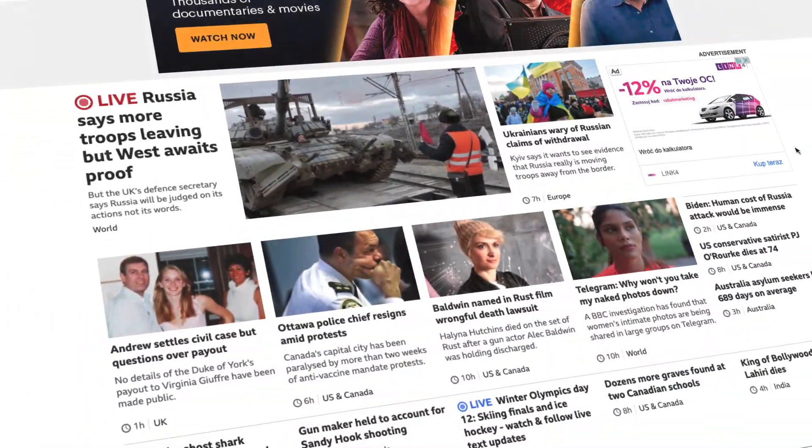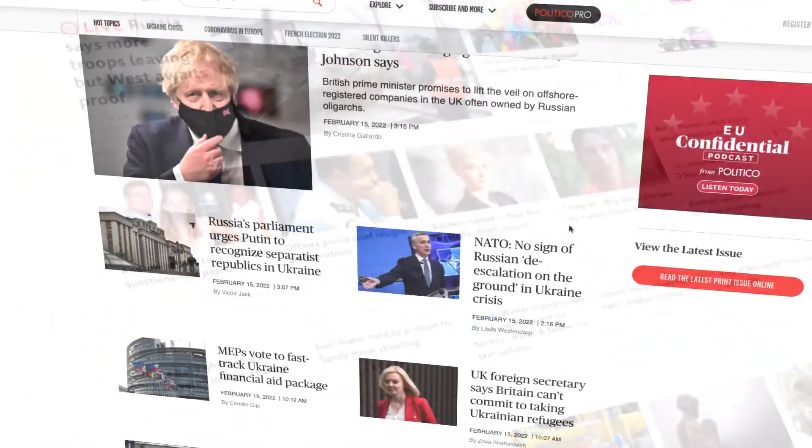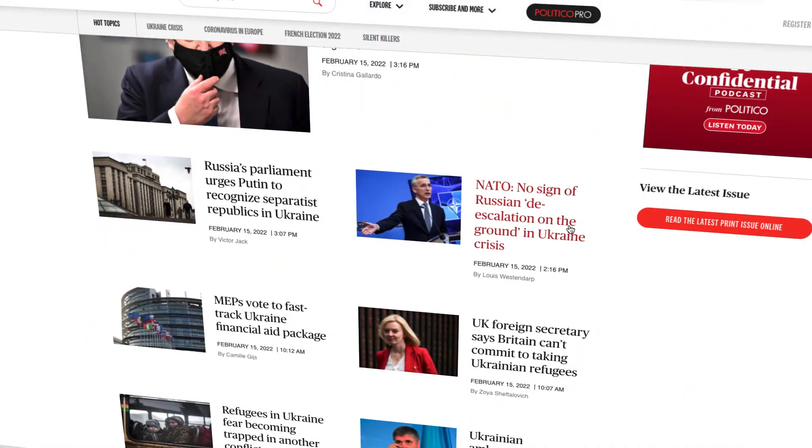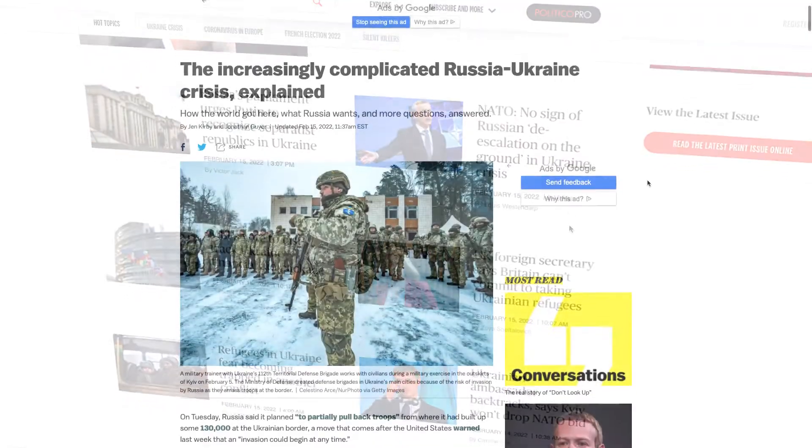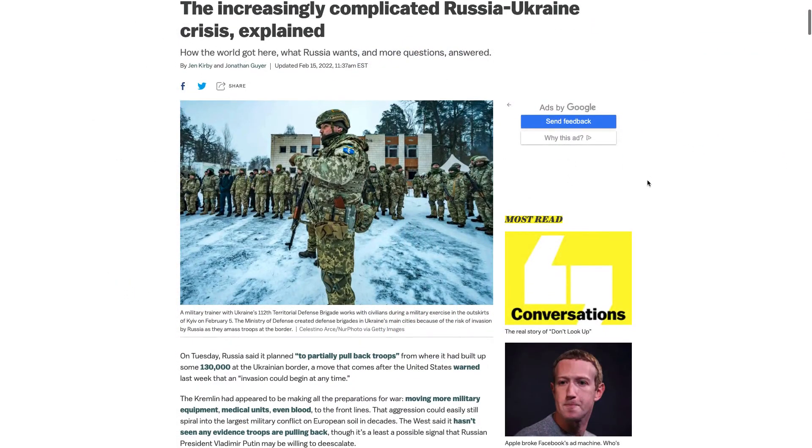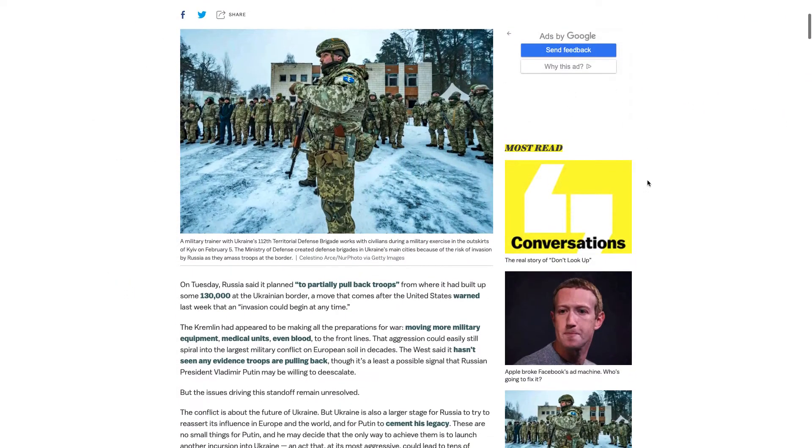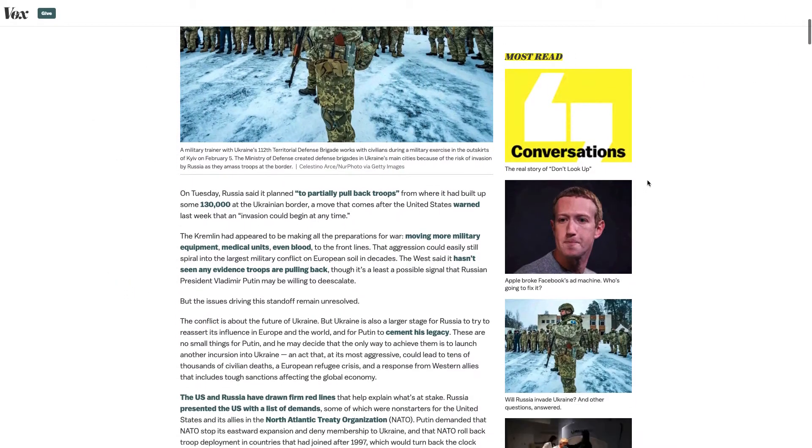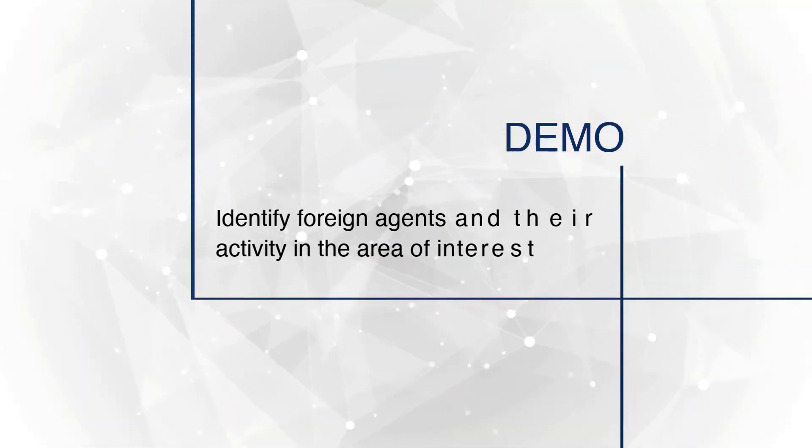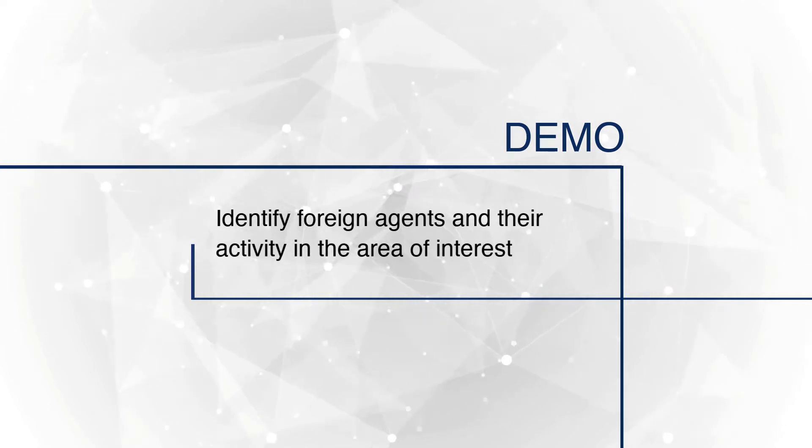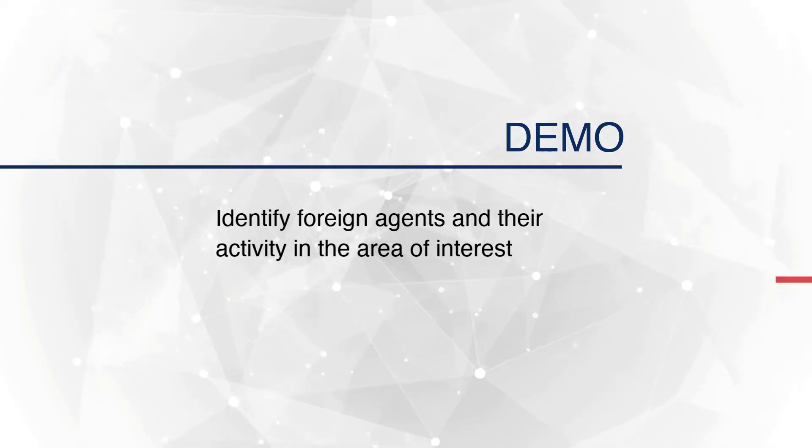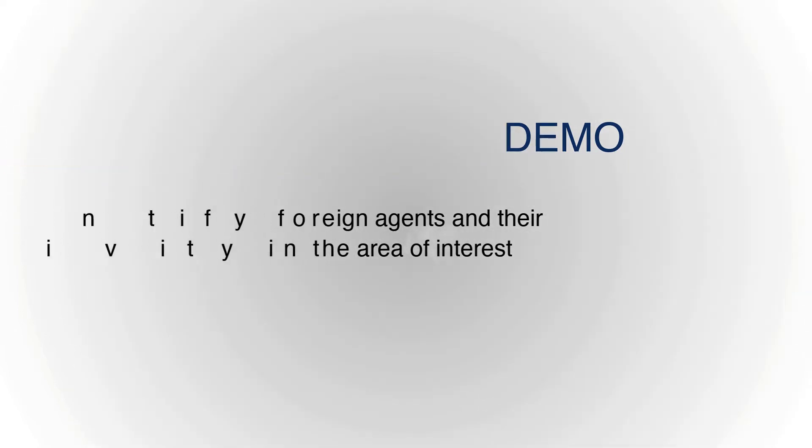Considering the recent crisis on the east flank of NATO and the potential threat of an armed conflict in Ukraine, this demo will simulate how DataWalk enables counterintelligence teams to identify foreign agents and their activity in areas of interest.